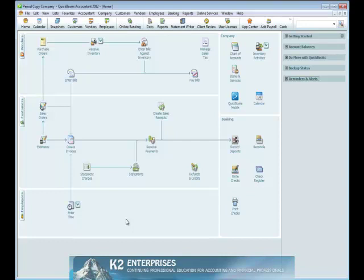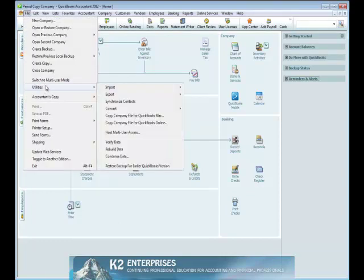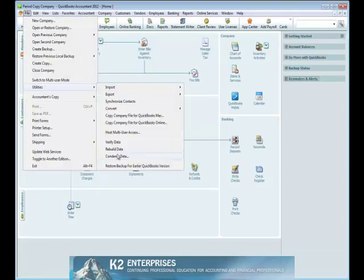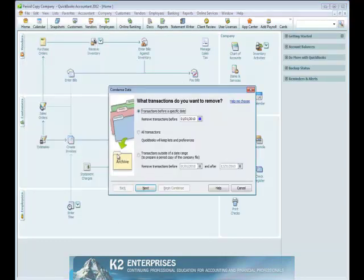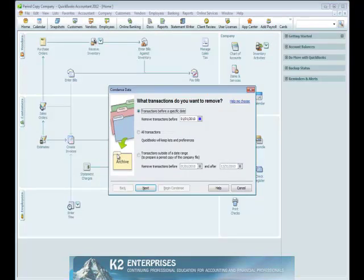To use the Period Copy feature, from within QuickBooks Accountant 2012, select File, Utilities, Condensed Data to open the Condensed Data dialog box currently shown on the screen.